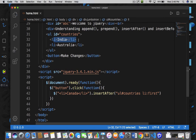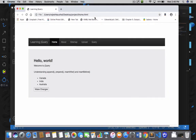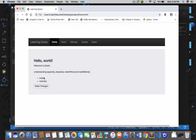Let me save it and go back to the HTML page, refresh it, and now click on 'make changes'. See, I got Canada after India. So this is insertAfter.